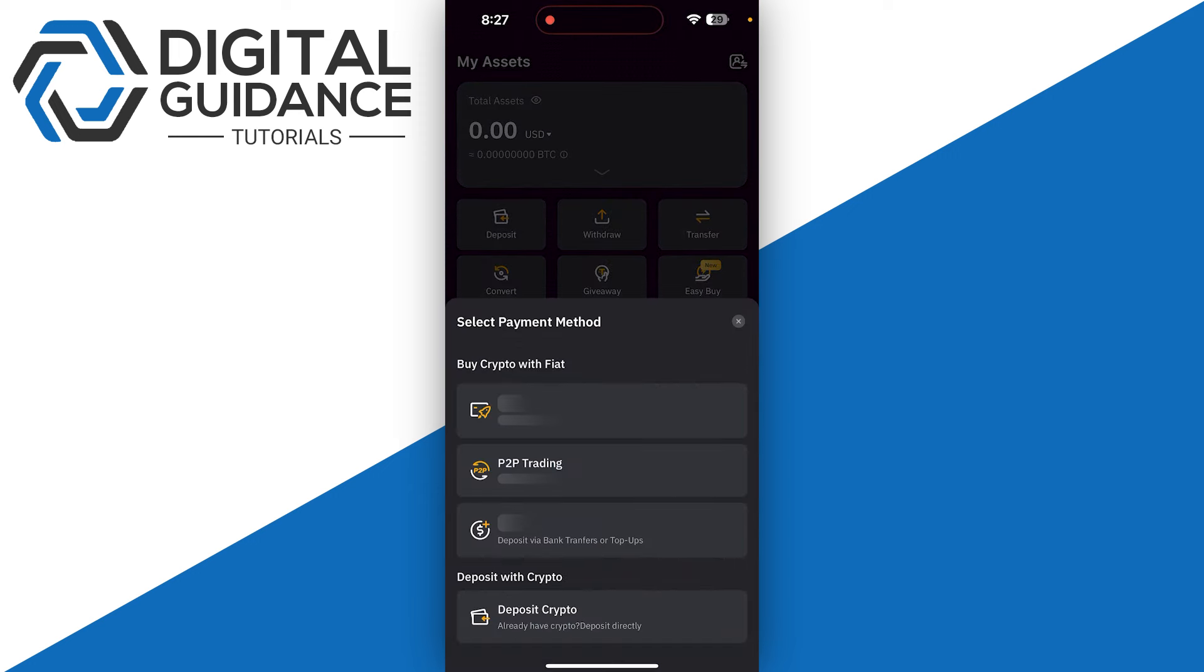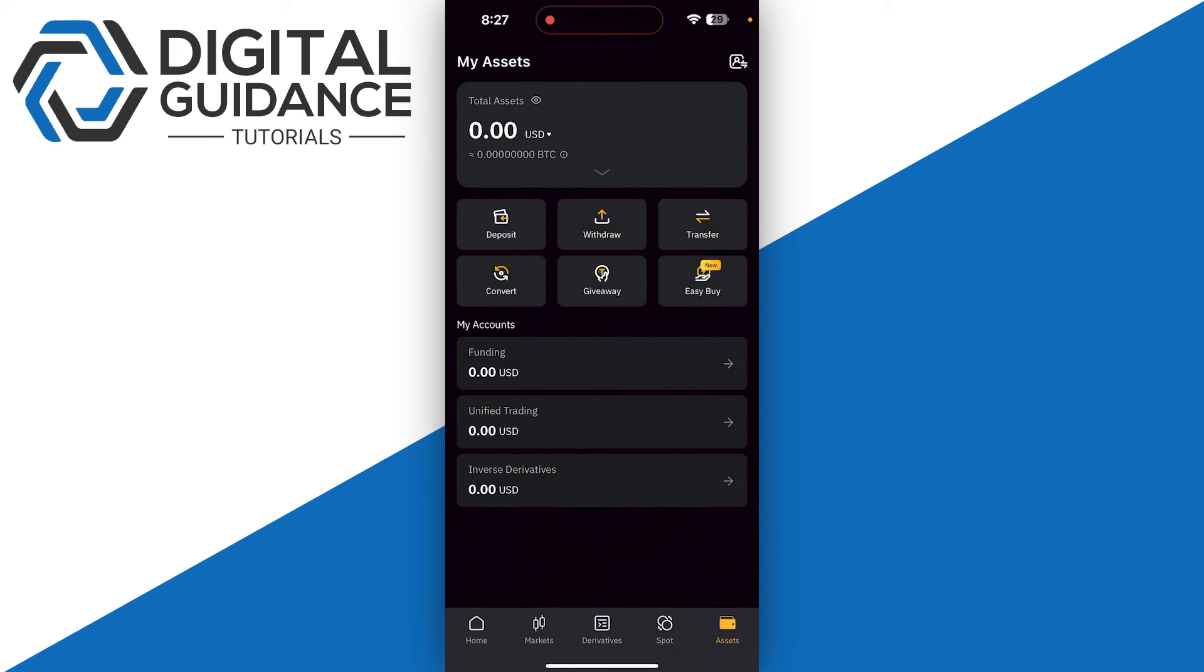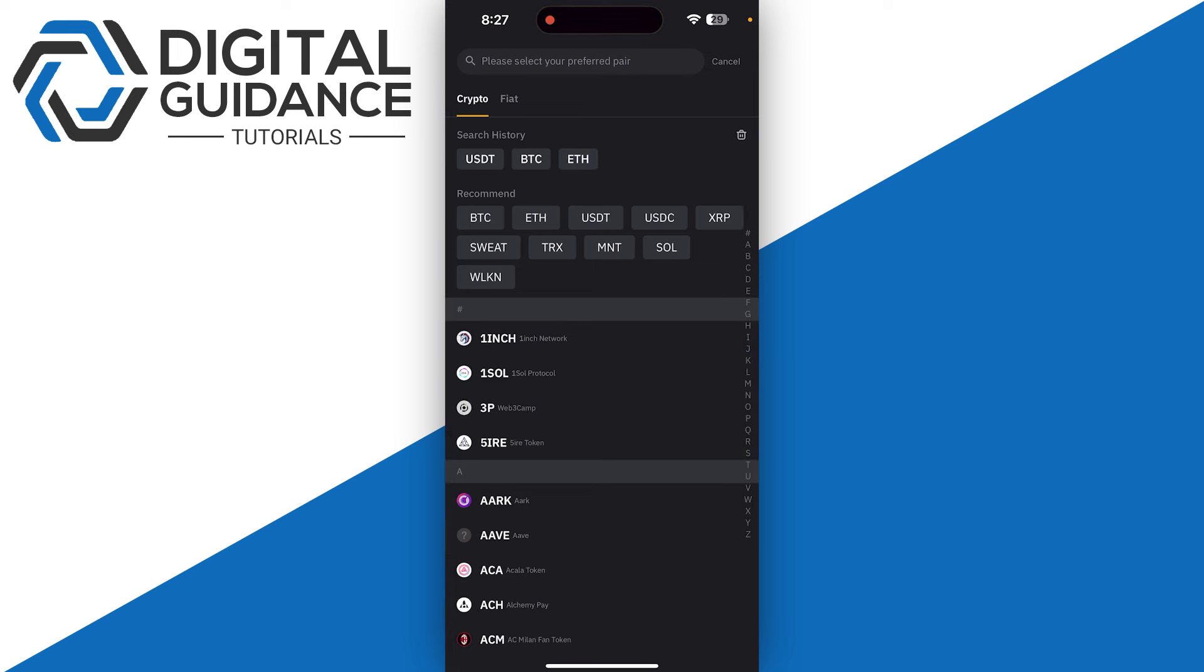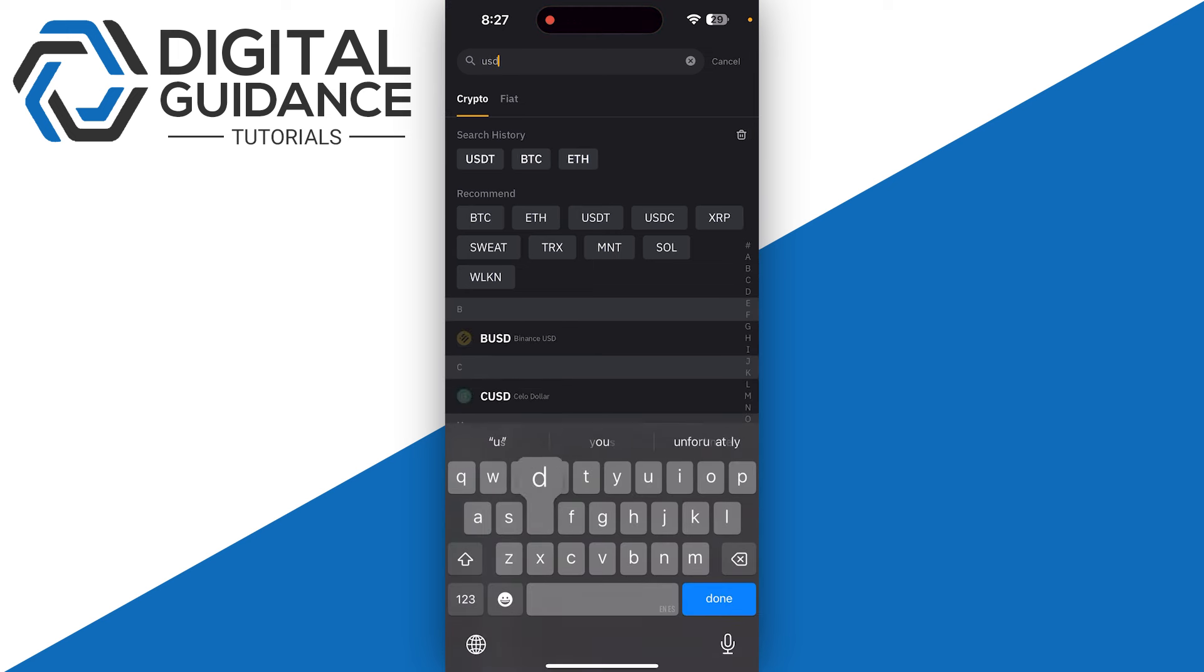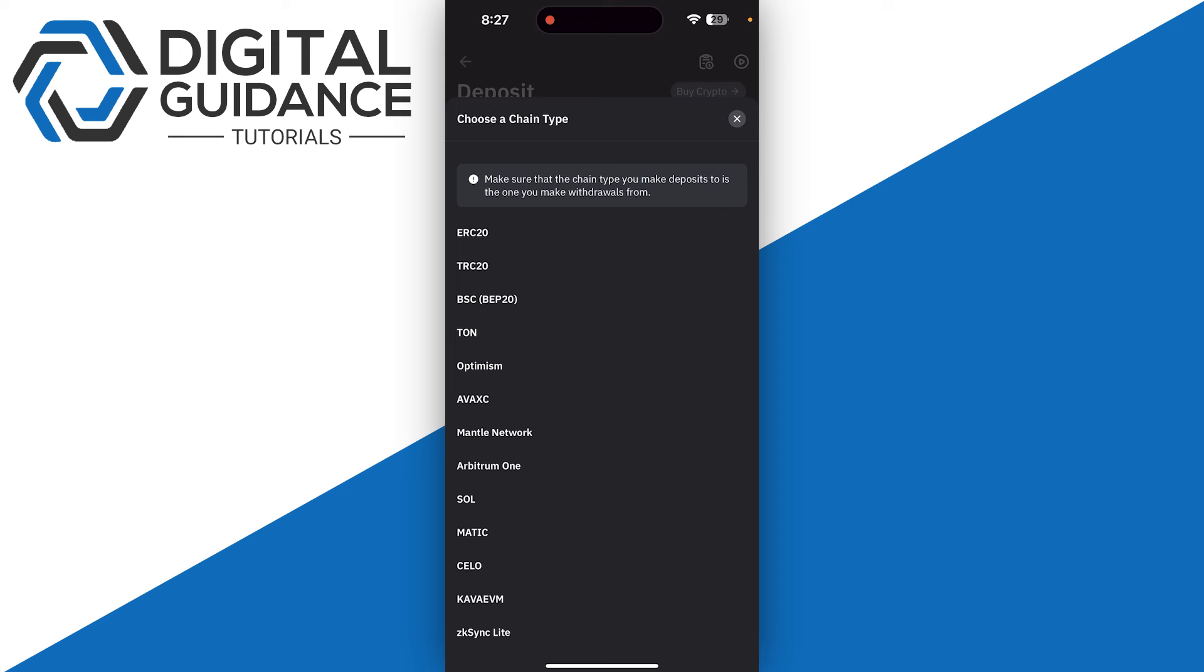Let's say you want to deposit some USDT. Simply select Deposit and then click on Deposit Crypto at the bottom. Then search for USDT and select it.